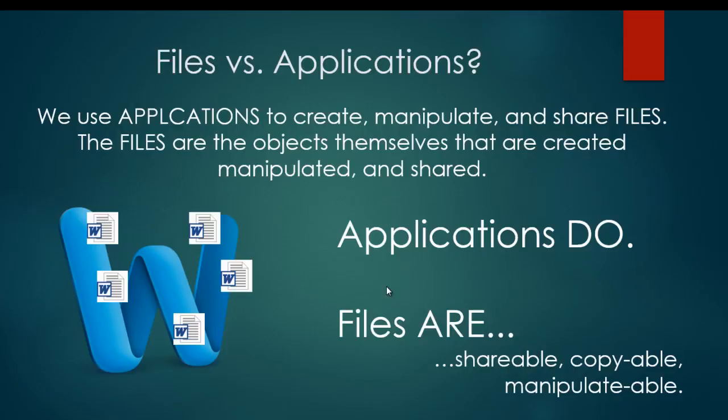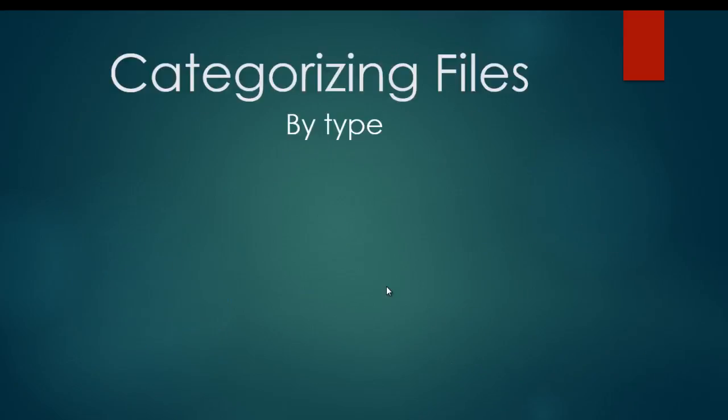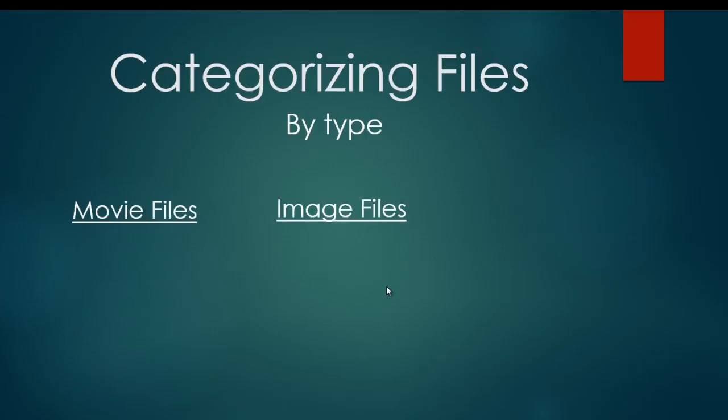When it comes to files, there are all sorts of different kinds of files that we can have on our computer. So we need to categorize them. One way that you can categorize files to keep them straight and keep them organized is by file type. There are all sorts of different types of files, but three that are fairly common are movie files, image files, and document files.